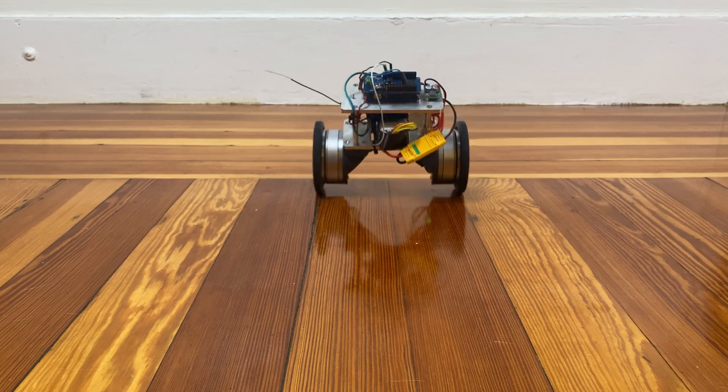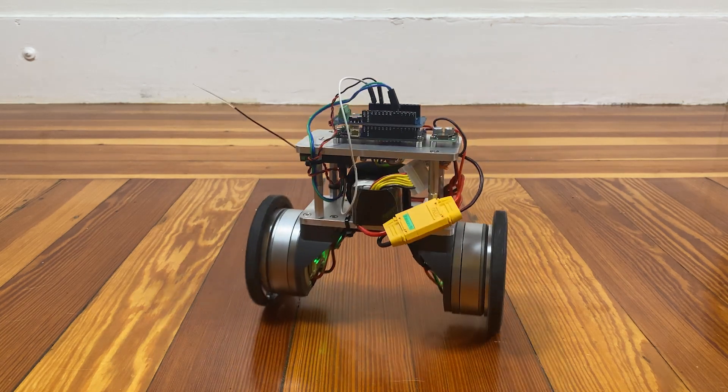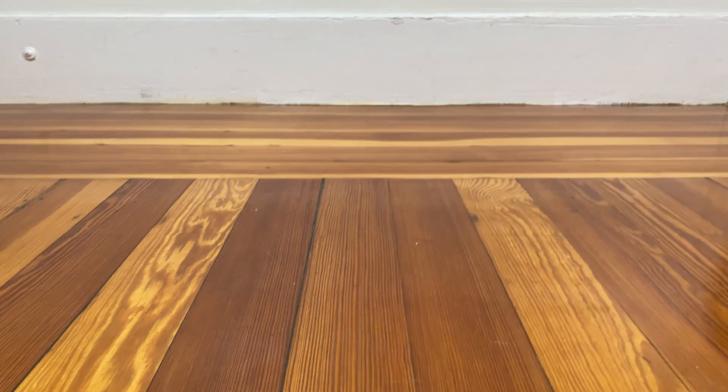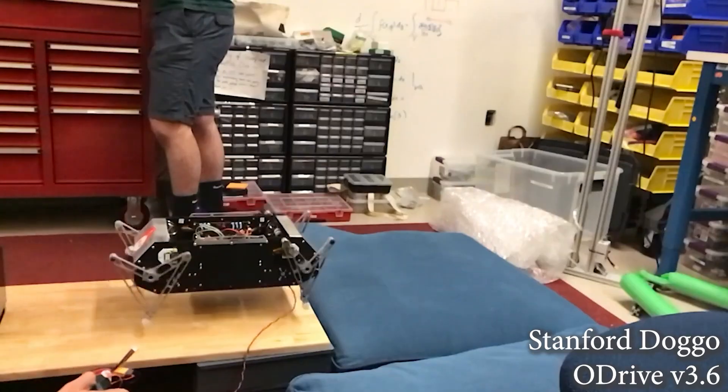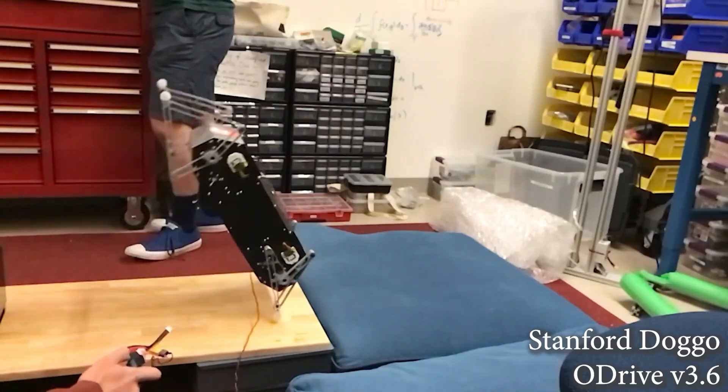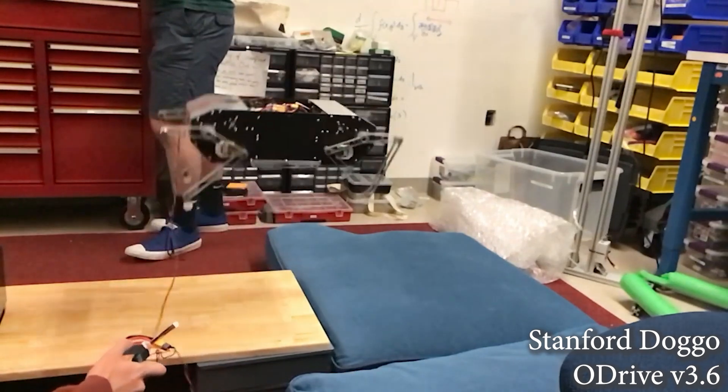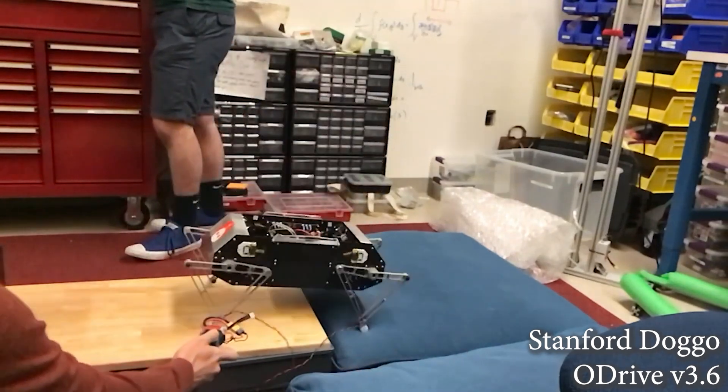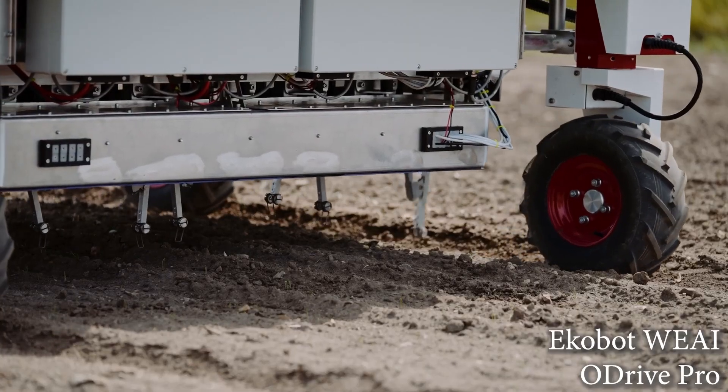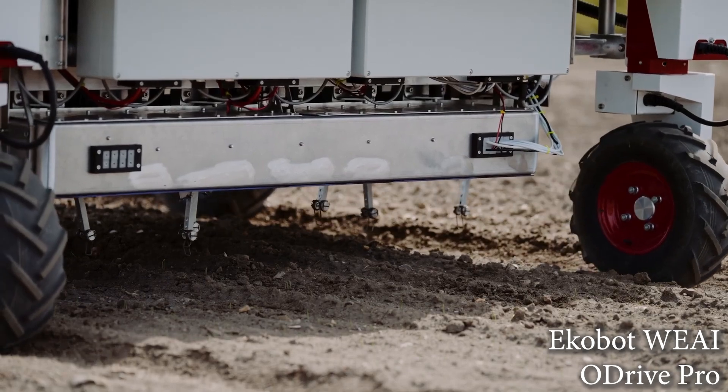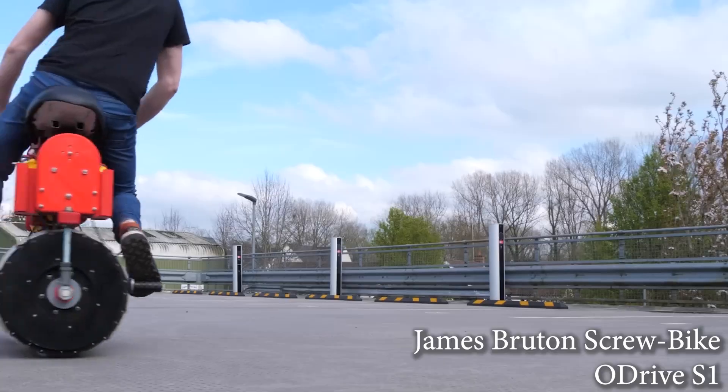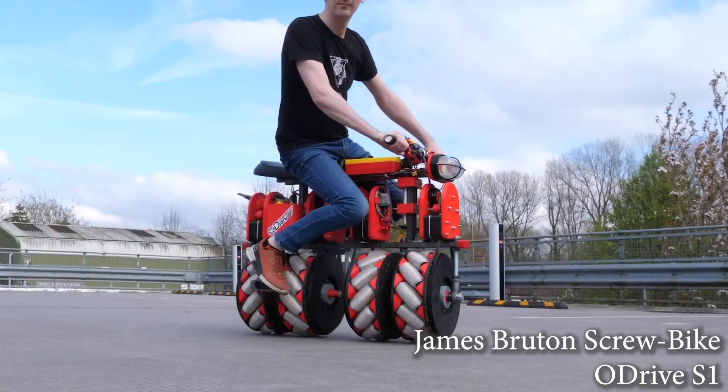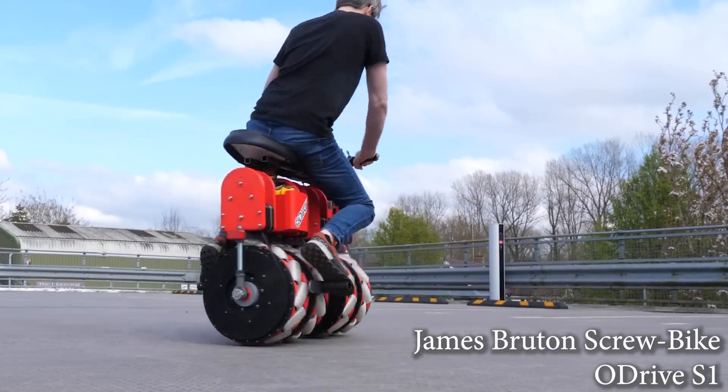It's been so inspiring to see all the awesome projects created with Odrives. From open source quadrupeds, to ruggedized agricultural robots, the possibilities are as infinite as your ideas.